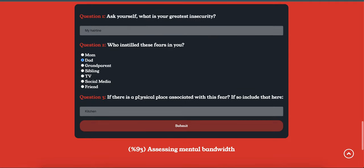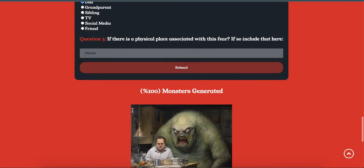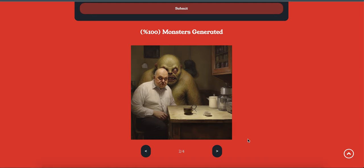So I told it I am insecure about my hairline, my dad instilled these fears in me, and the physical place associated with this fear is my kitchen. So yeah, they can be a little creepy, but they are pretty interesting when you generate. You'll get four right off the bat.